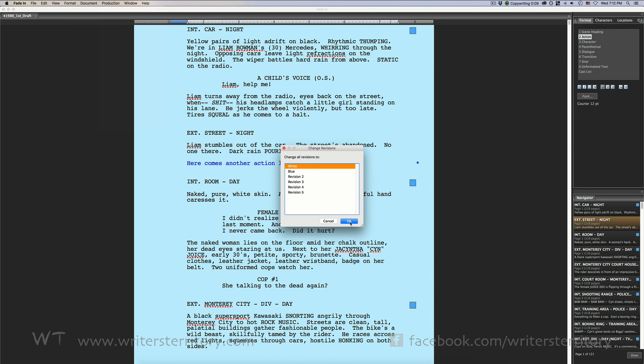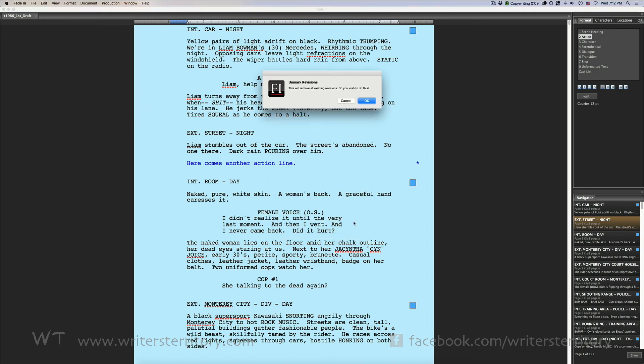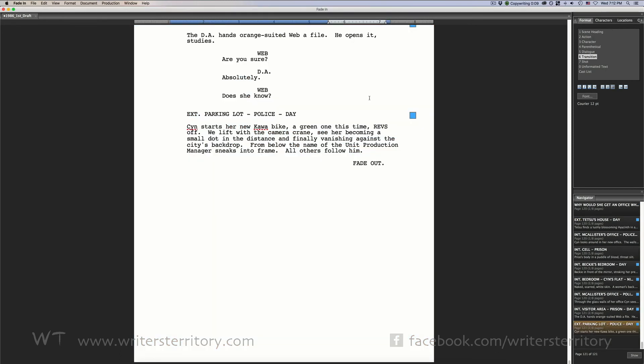If you want to learn more about different FadeIn tools and functions, look for more articles and videos on writersterritory.com or on my YouTube channel. If you're missing something, drop me a quick message and tell me what you've been looking for that I should include in future articles and videos.